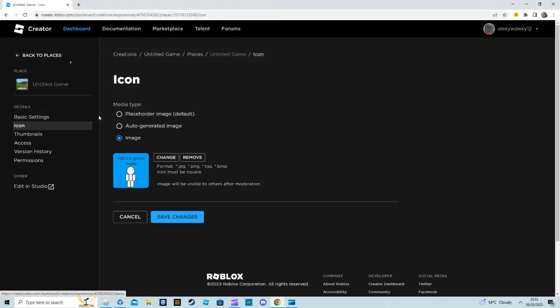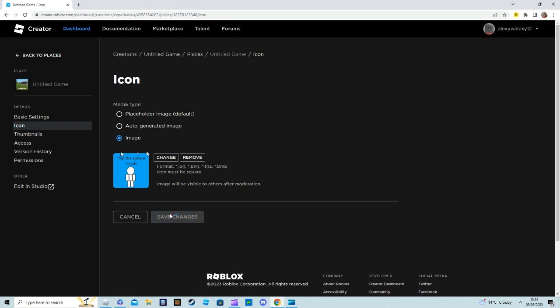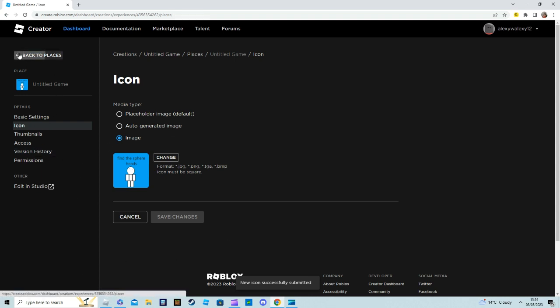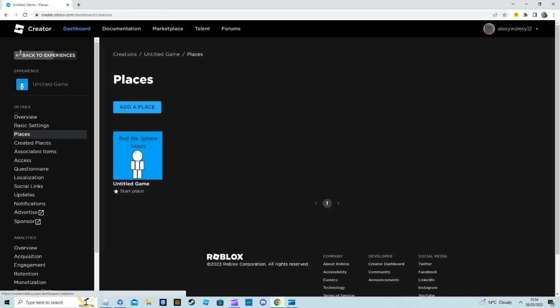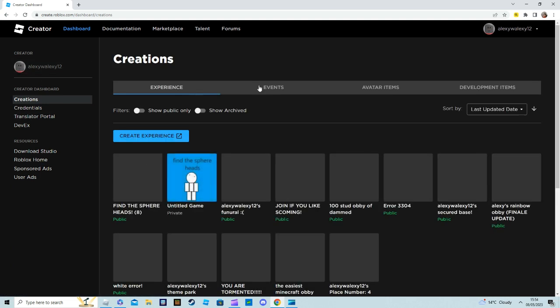Boom, here's an icon. It's very simple. So if you press Save Changes, you have sent it. If you go back to Places then refresh, you see it has an icon.